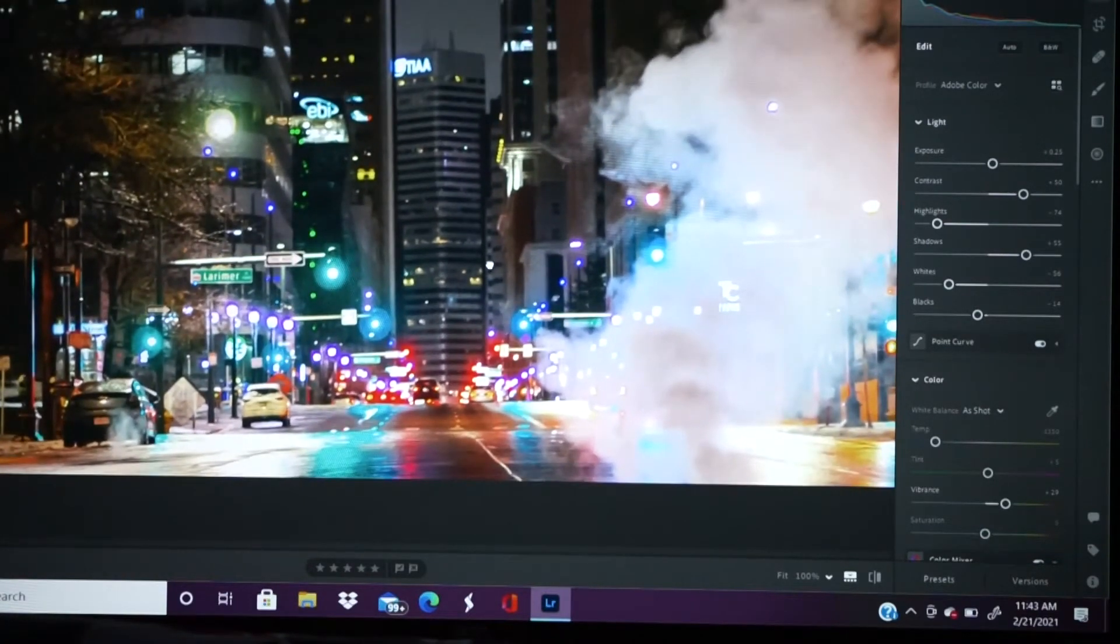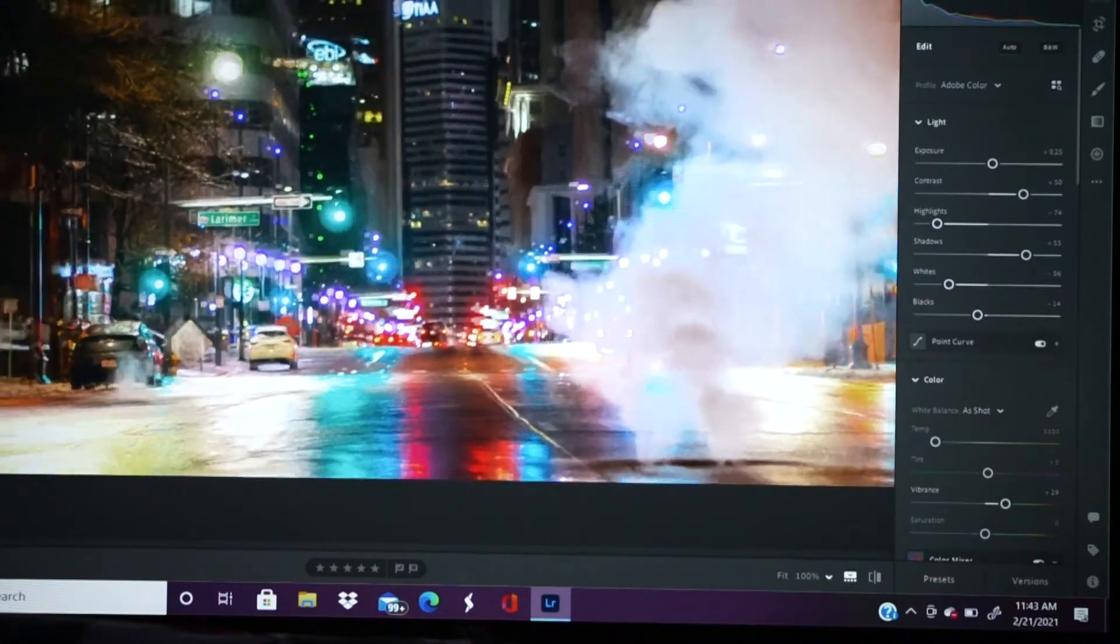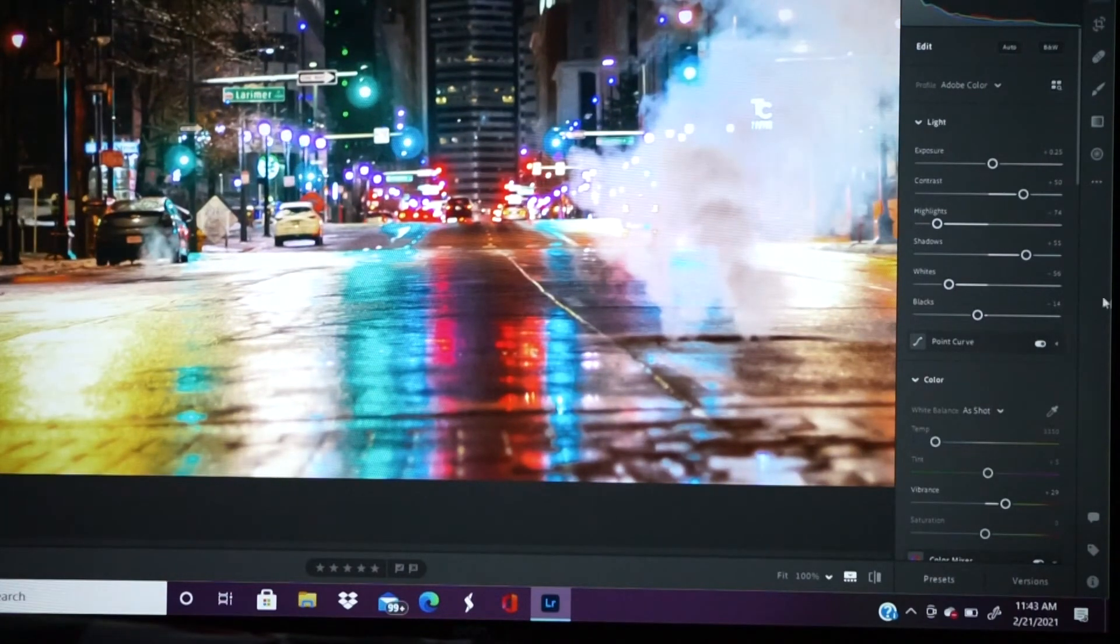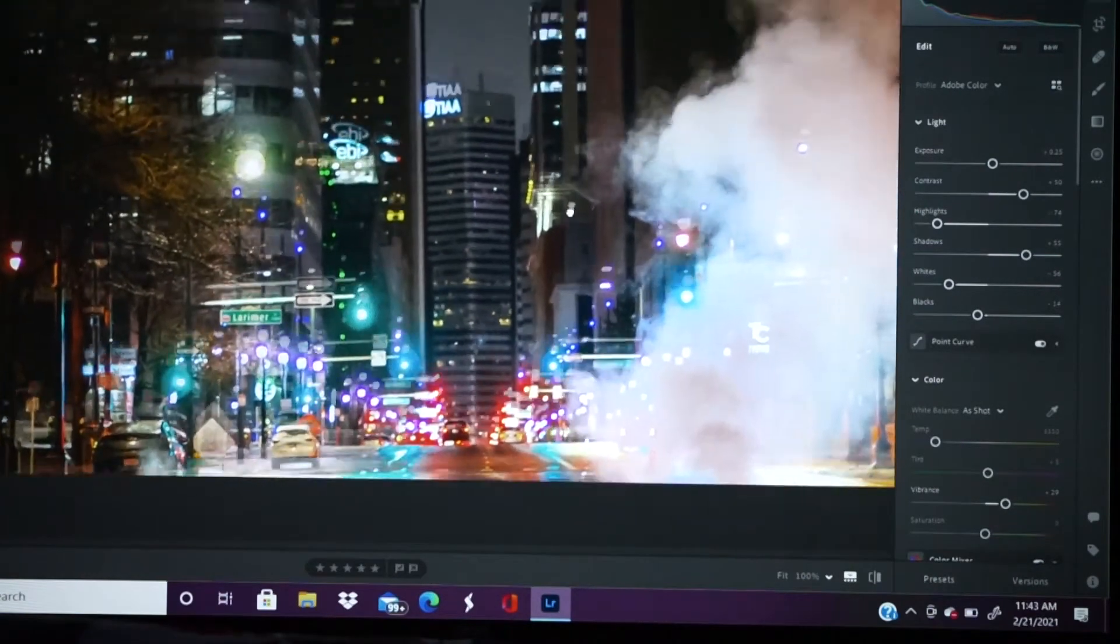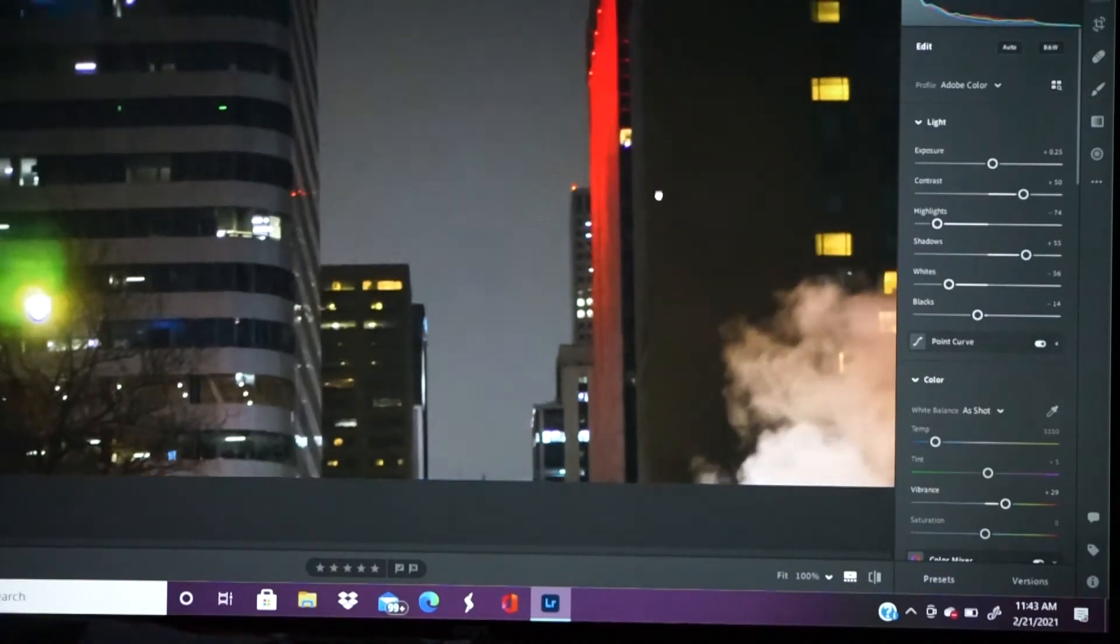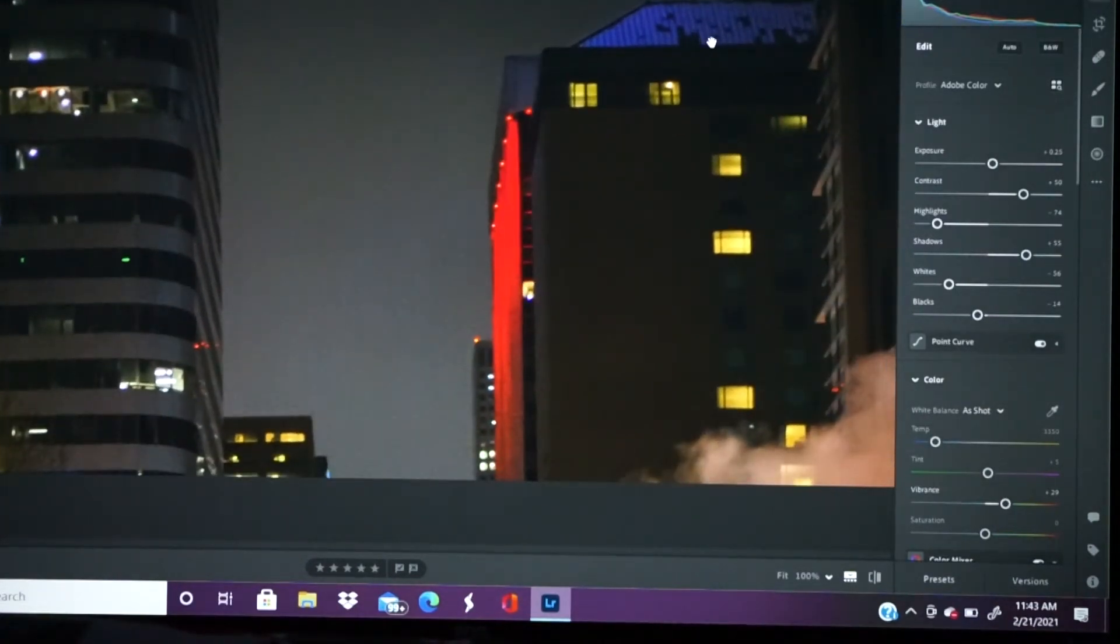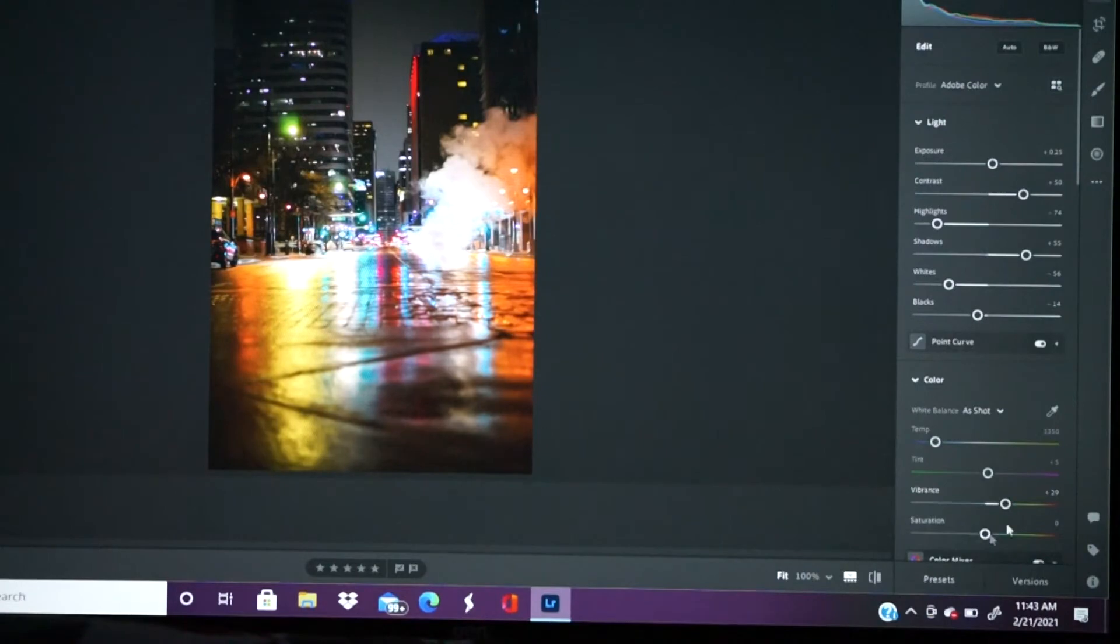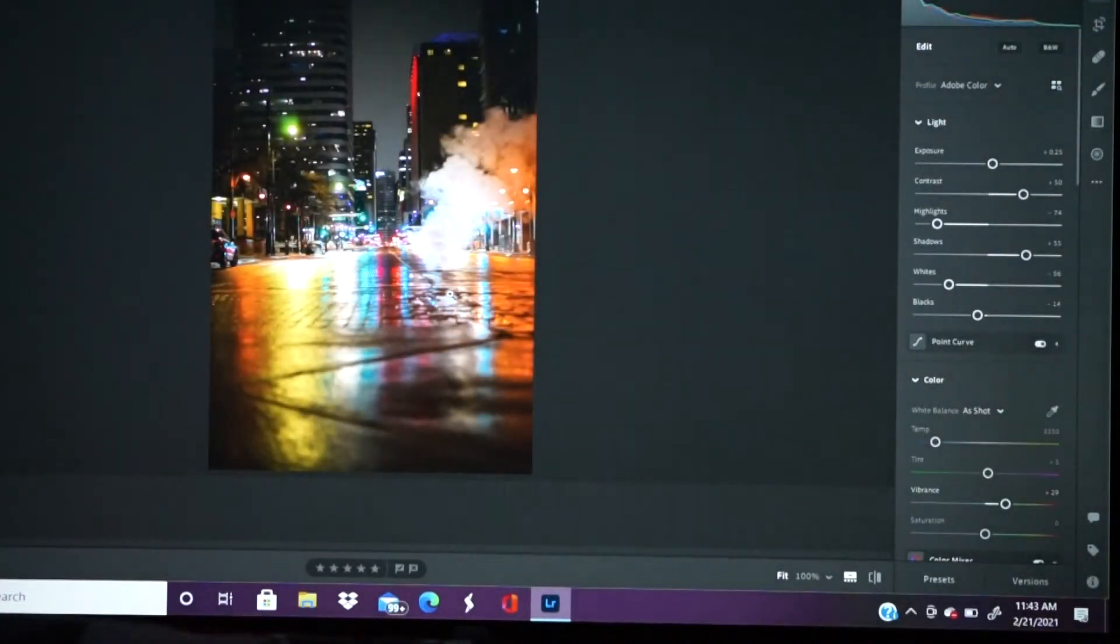So this was taken probably about 10:30 at night last night, on February 20th, 2021. We had some snow earlier in the day, so you can see we got some snow on the rooftops up here. And then I think what I want to do is just gonna bring the texture up a tiny bit.